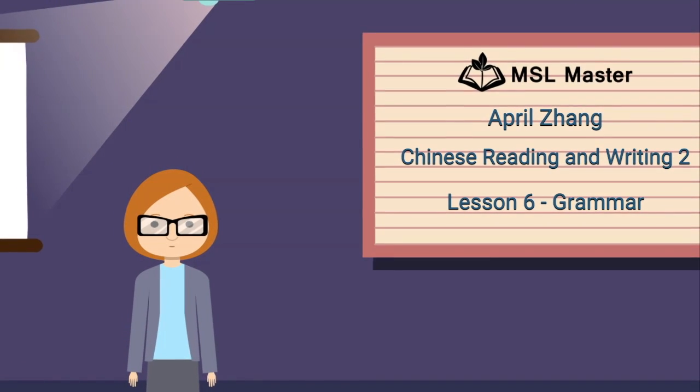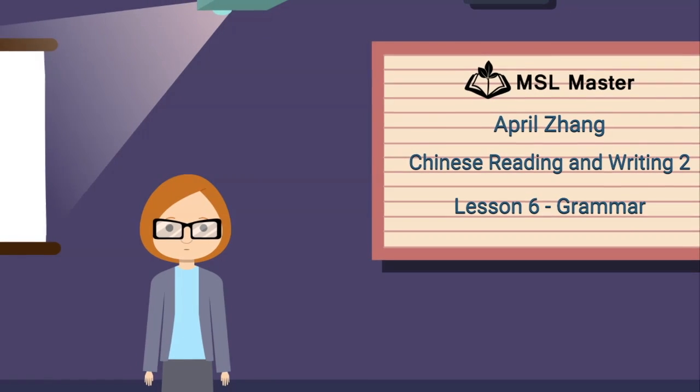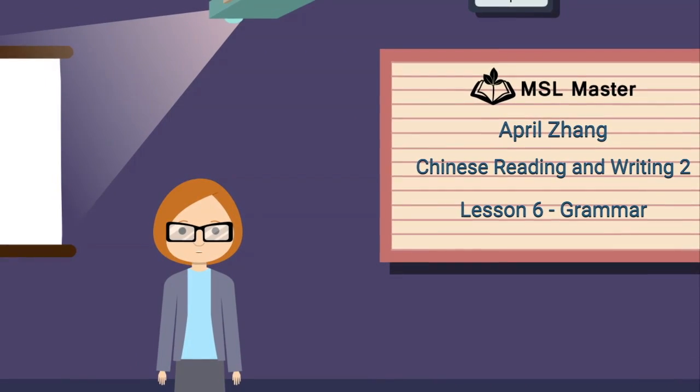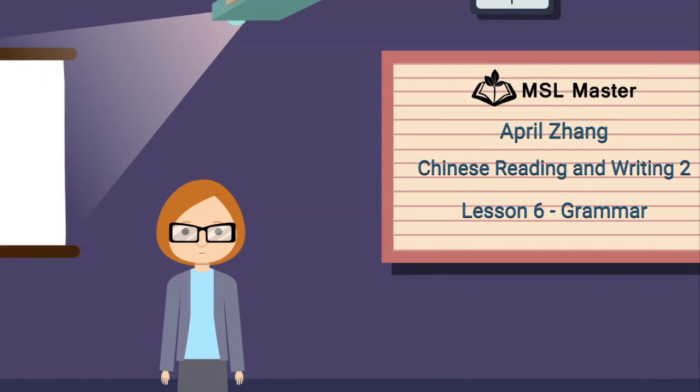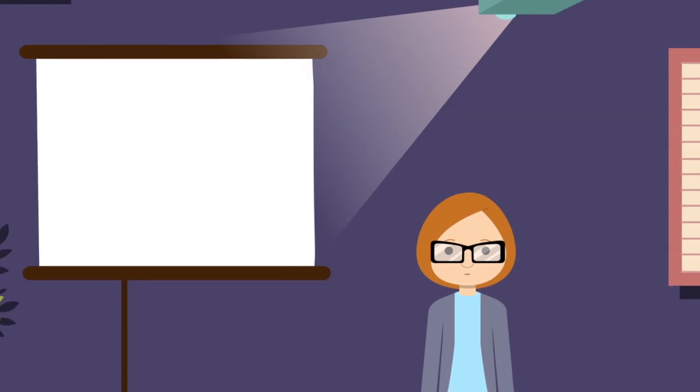Hello everyone, this is your Chinese teacher April. Our focus today is five important grammar points in Lesson 6 of the book.